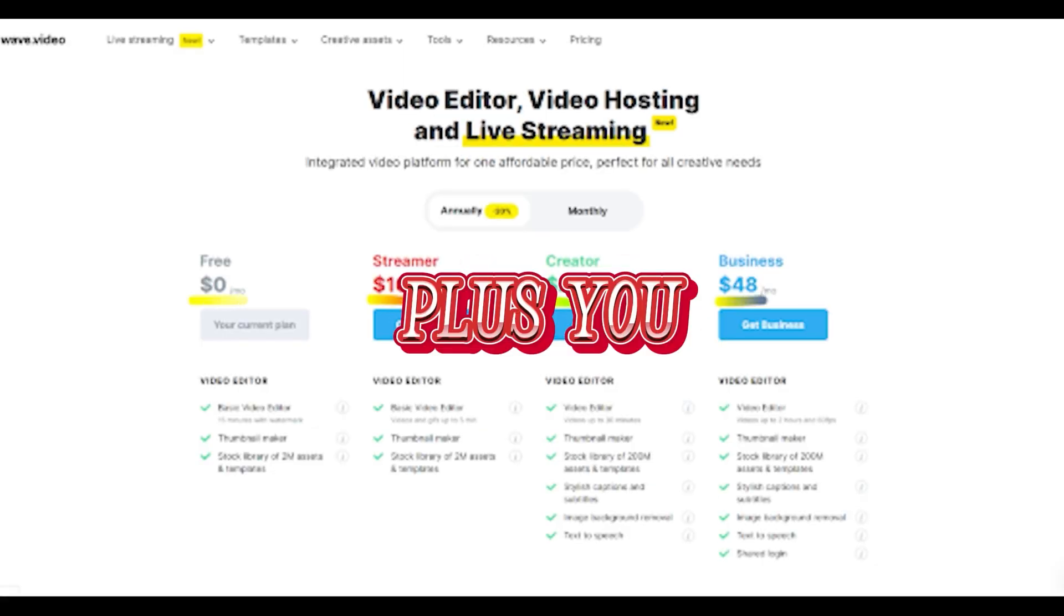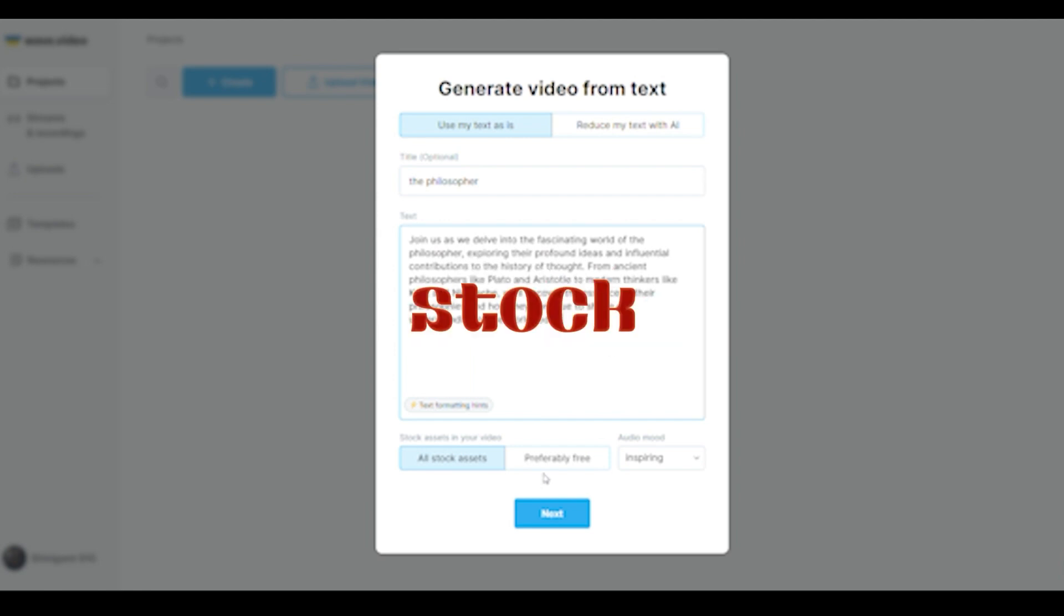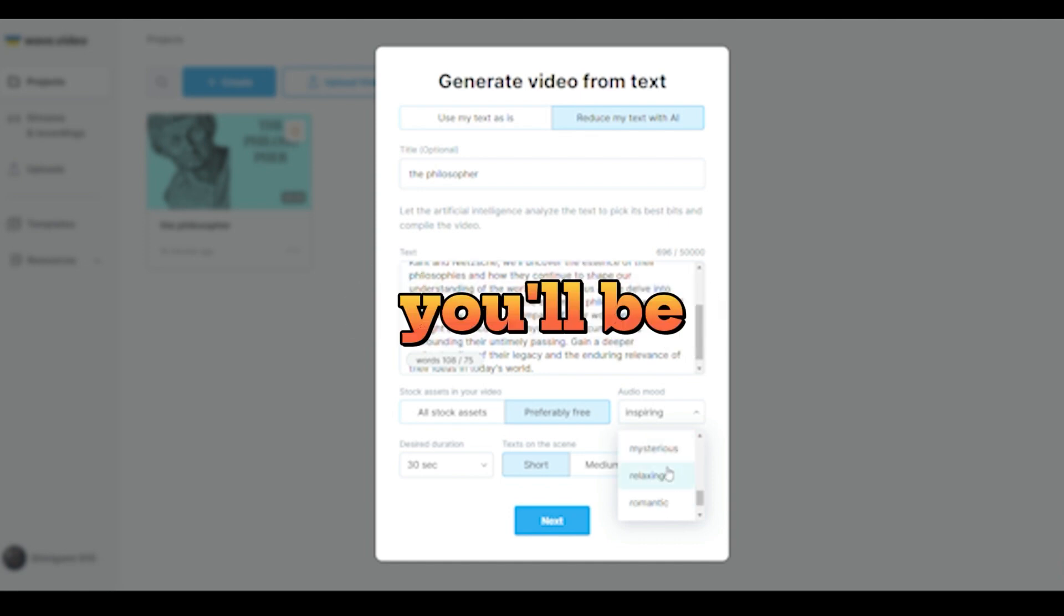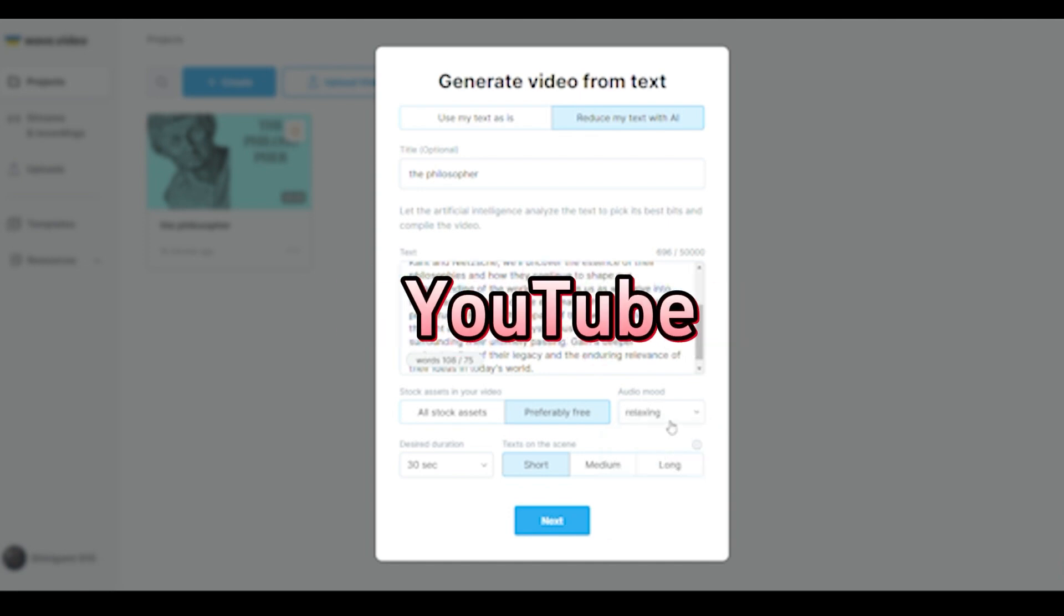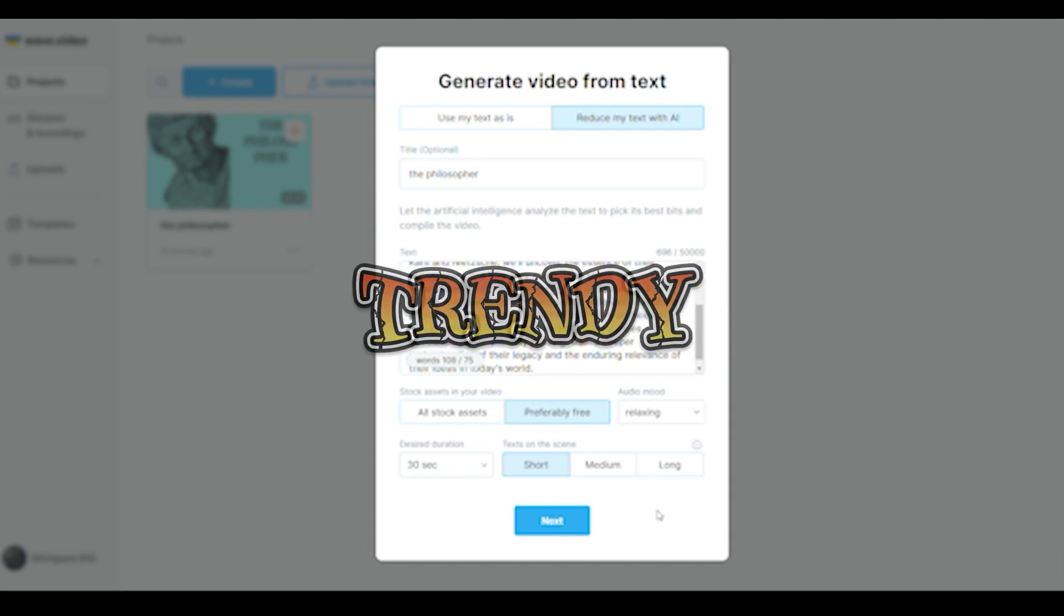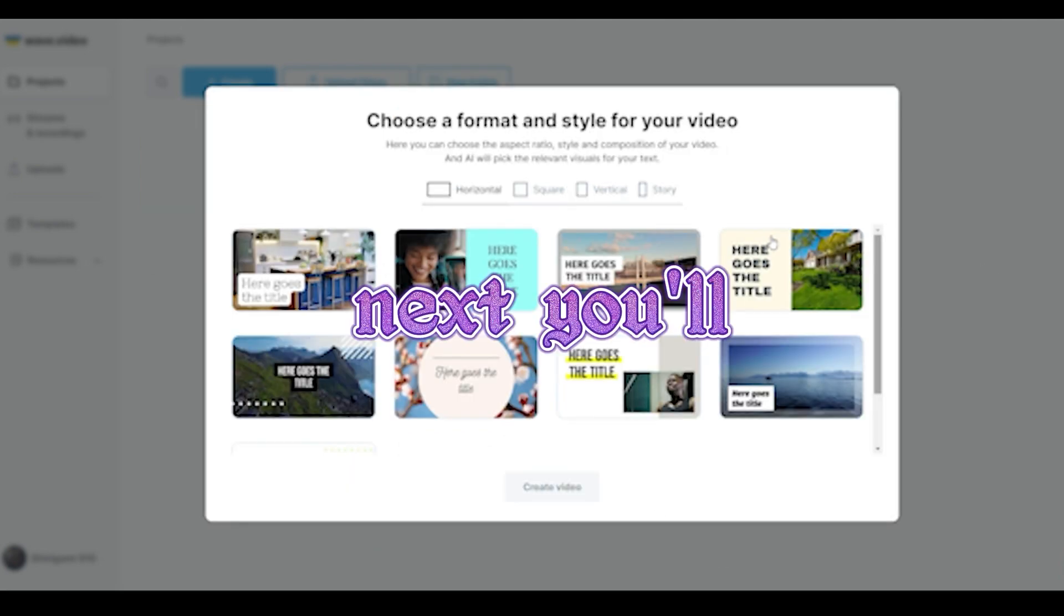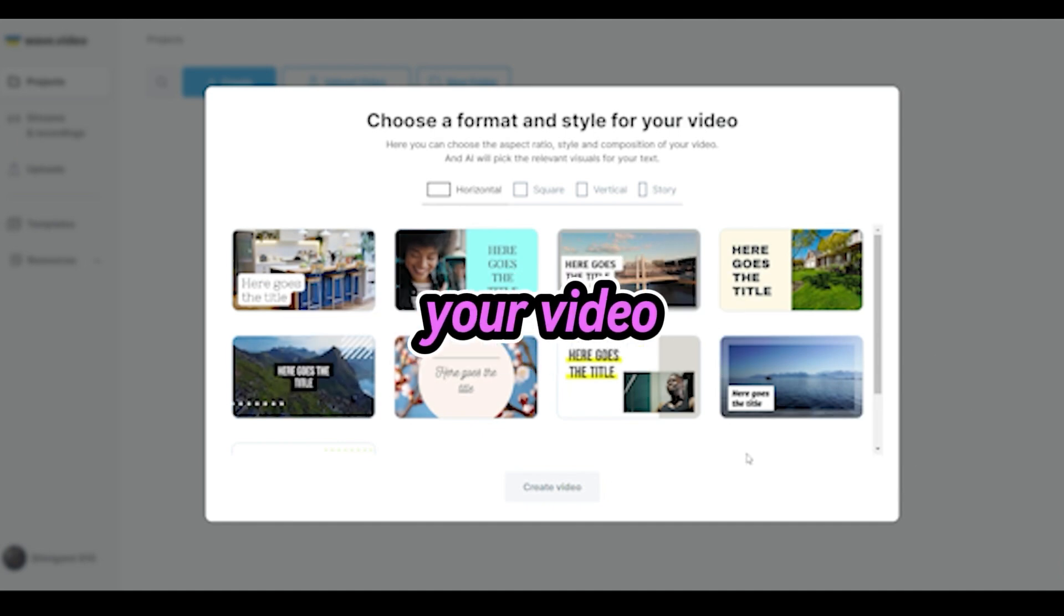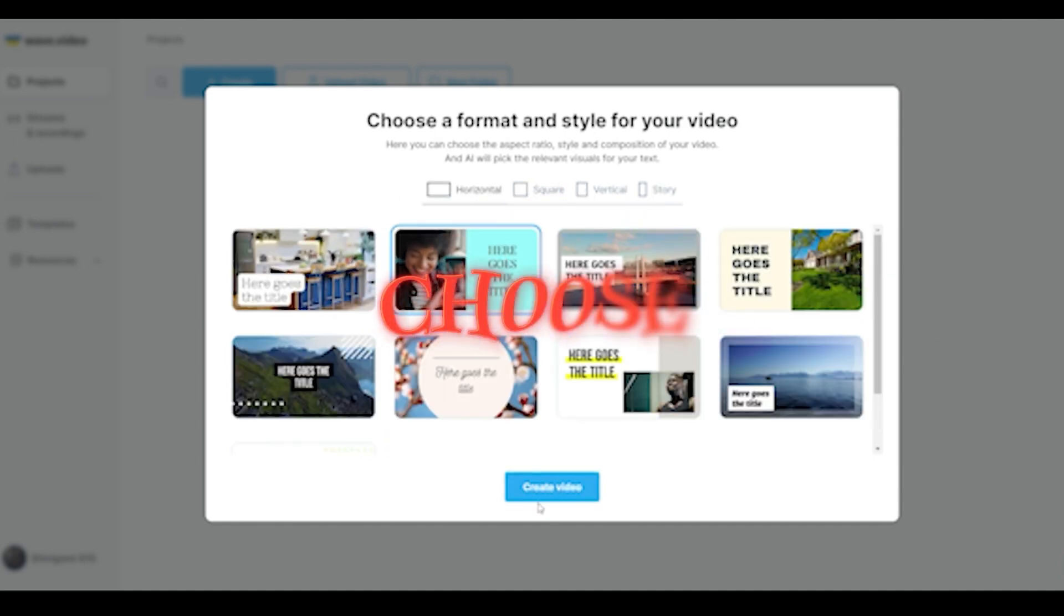Plus, you can select between paid and free stock assets. If you're aiming for free stock videos, just tick the Preferably Free option. Now, onto the music. Depending on where you'll be posting your video, like Instagram or YouTube, you'll want to choose your own music or use trendy tracks that match the platform's vibe. Next, you'll pick a format and style for your video. Horizontal, vertical, or square. Choose the one that fits your purpose.